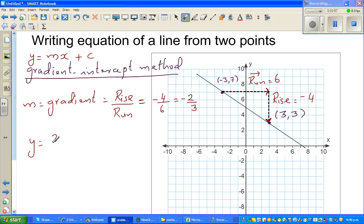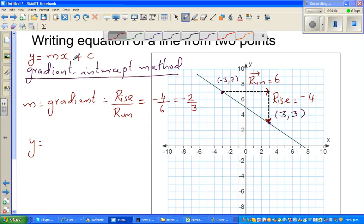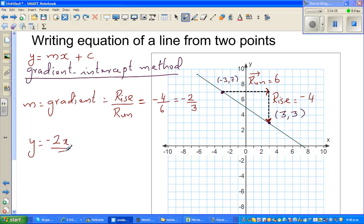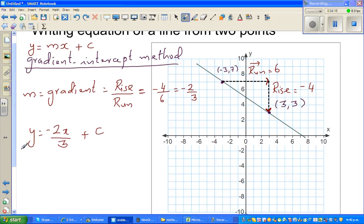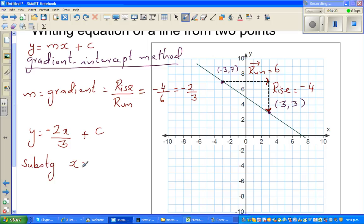So the equation is y equals minus two x over three plus c. Now you have to figure out what c is. By looking at the graph it seems the y-intercept is 5, but we need to confirm it. I'm going to substitute x equals 3 and y equals 3, because the point 3 comma 3 is on this line.